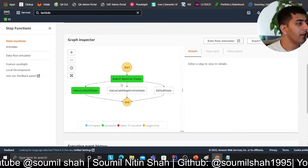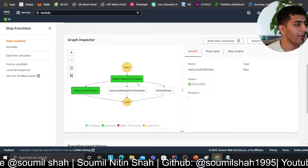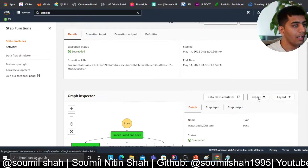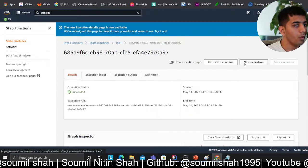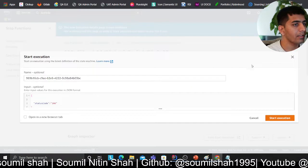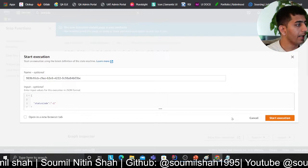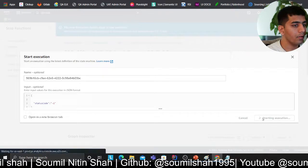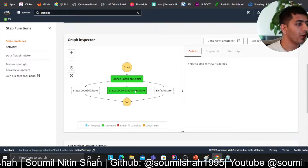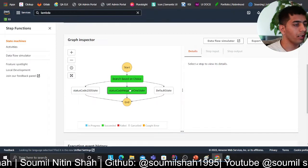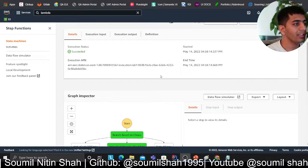I think there was a syntax error in the JSON itself. Trying the execution again — and now you can see it goes to the status 200 branch correctly. Now I'll try the same thing but with a status code of negative 1, and now you can see it goes to the negative 1 state. That's how you implement branching in your state machine.